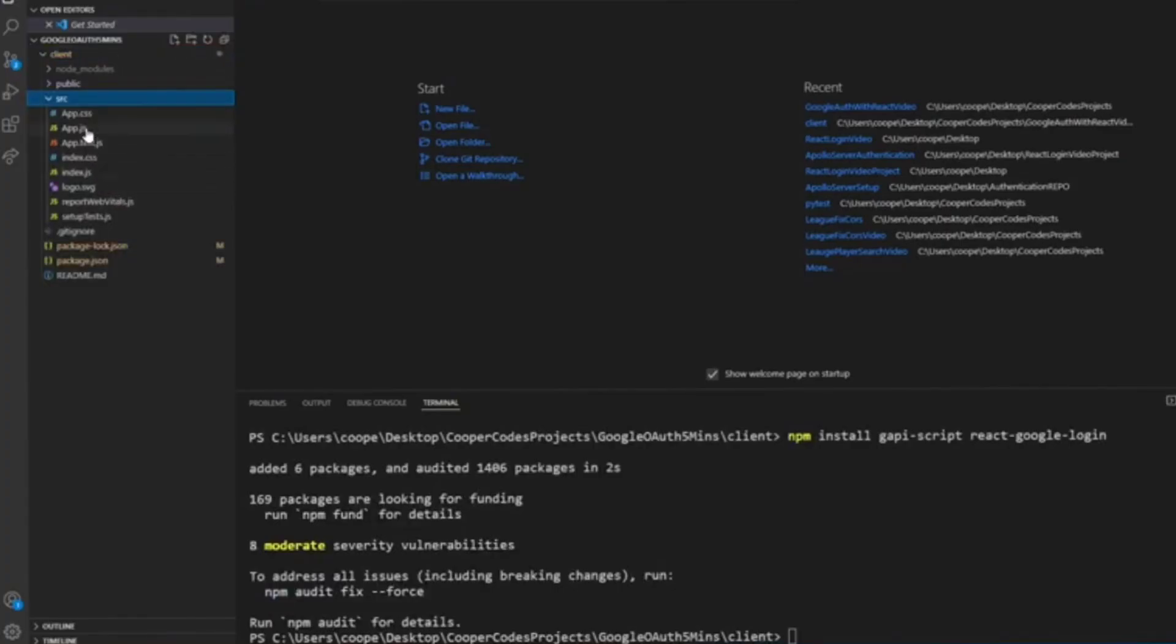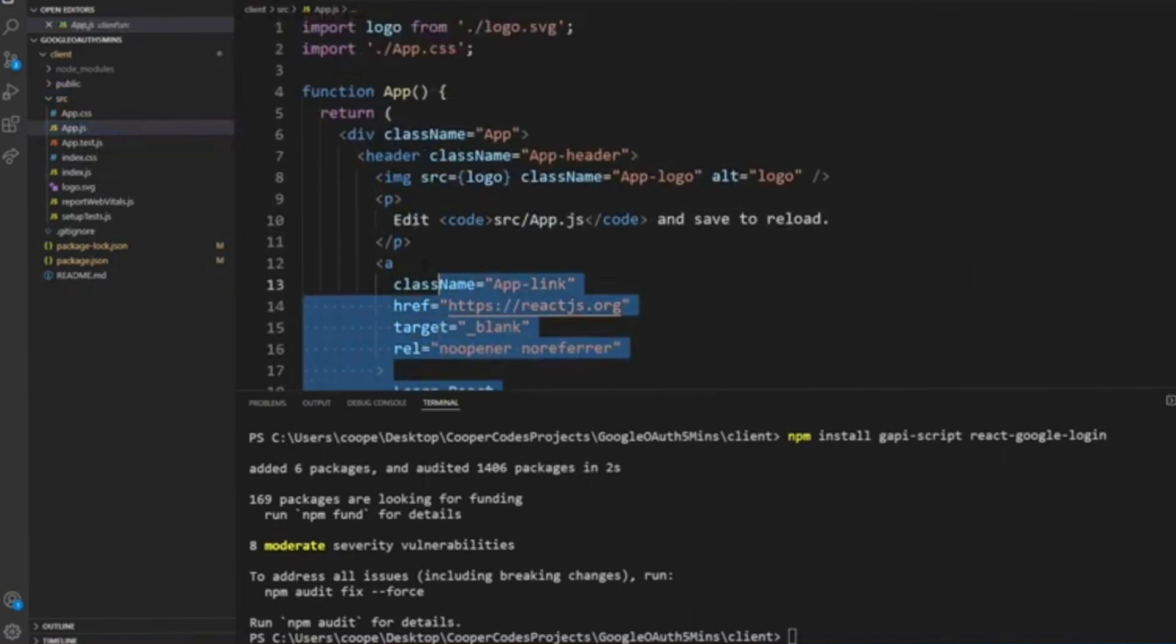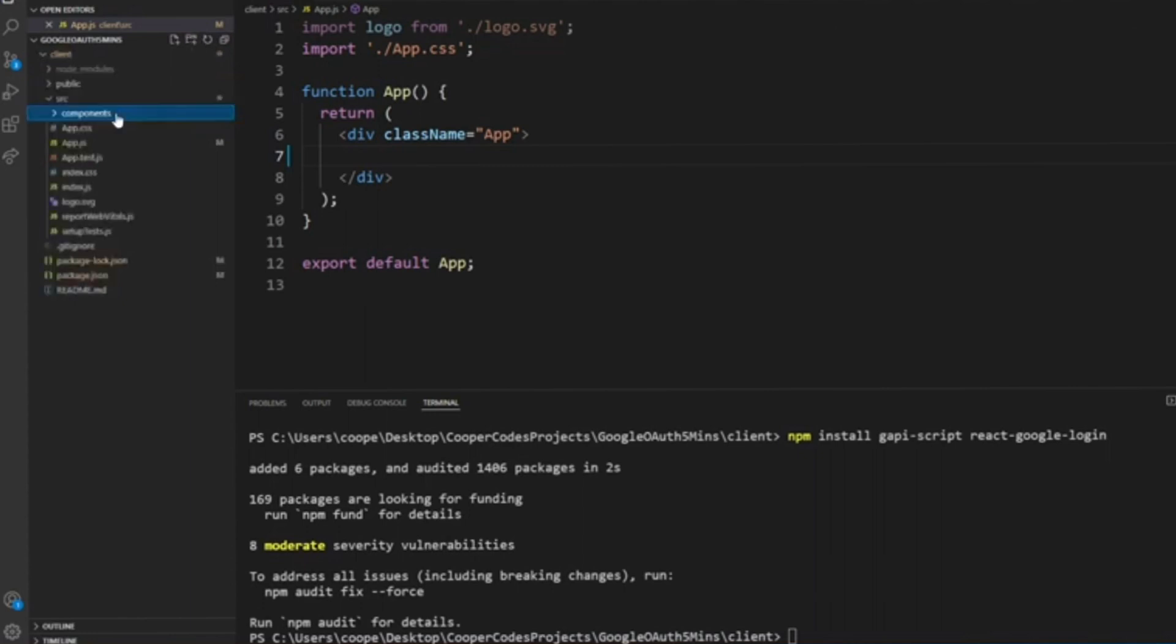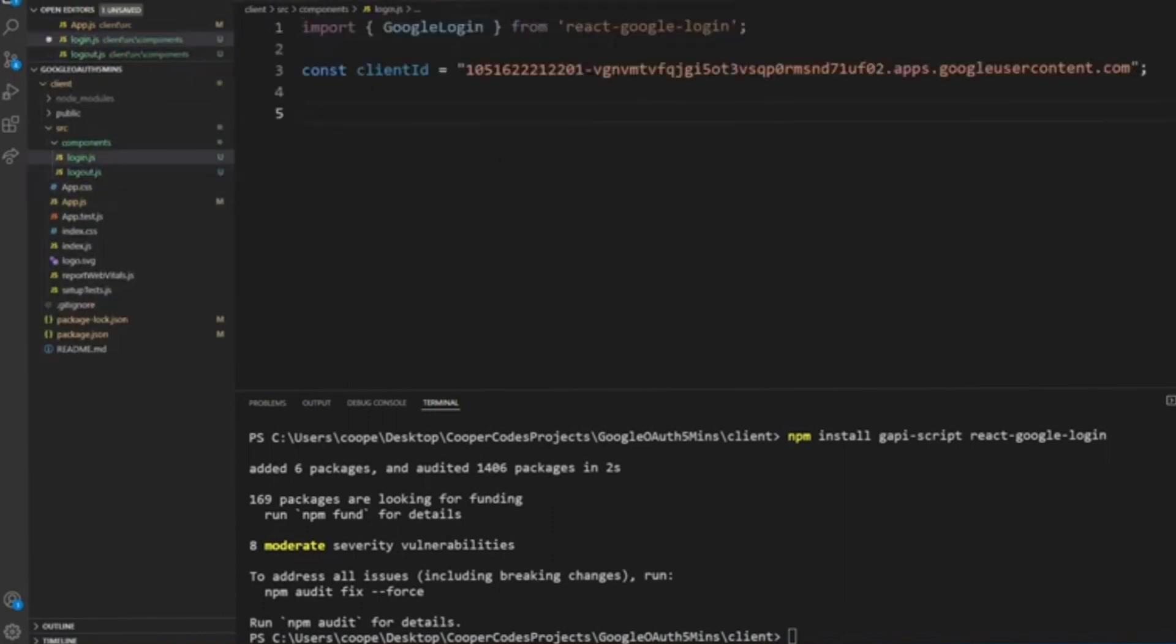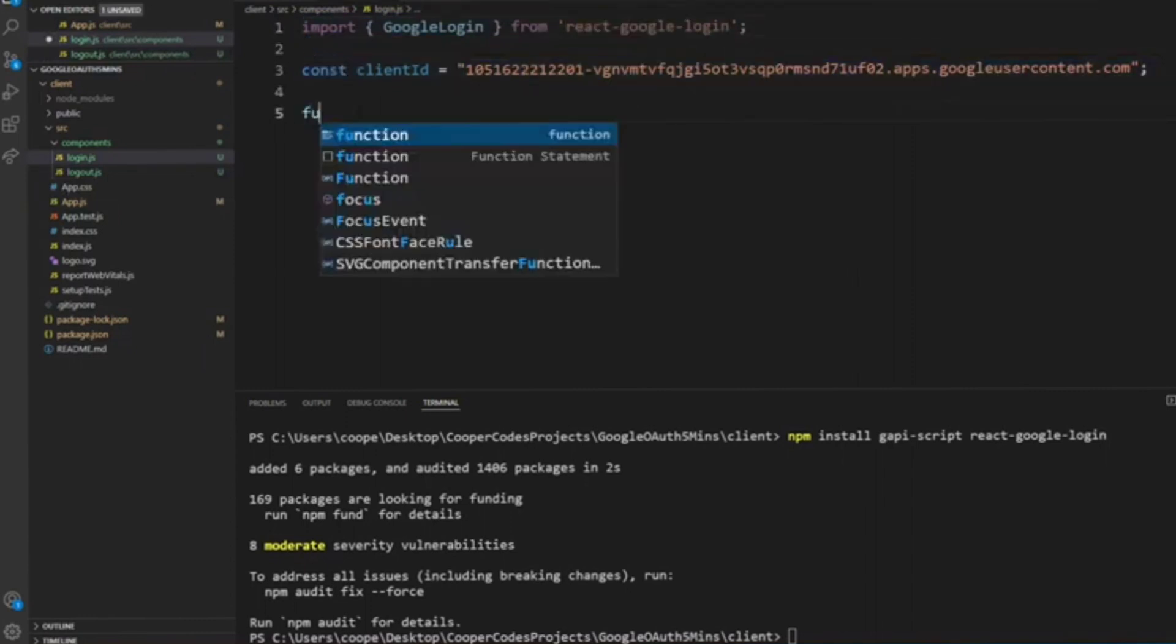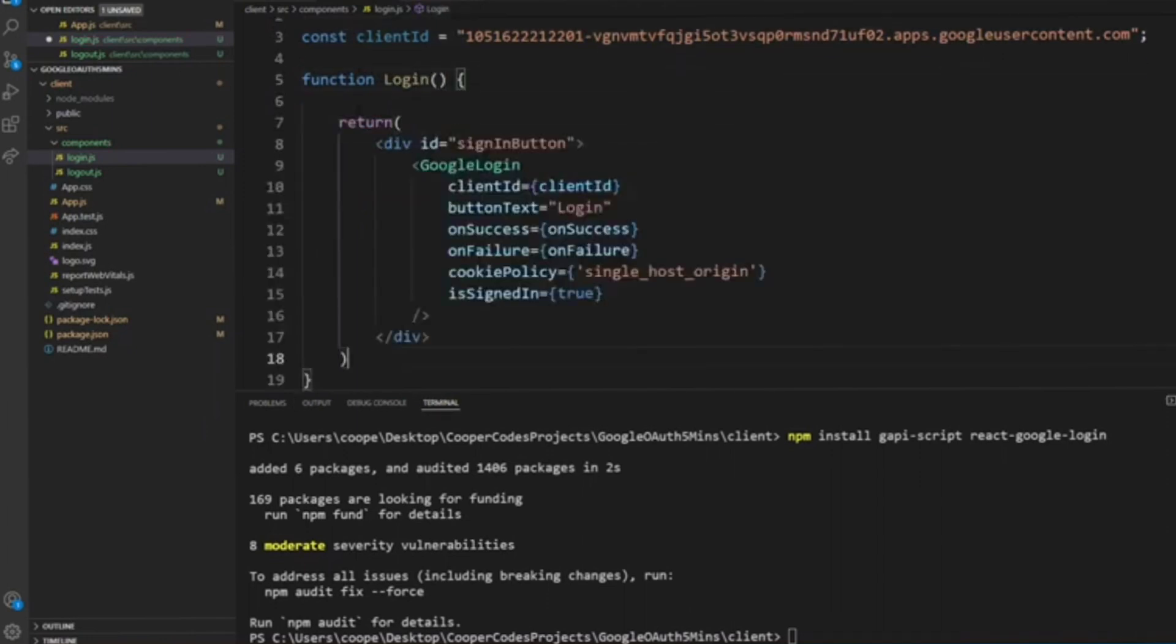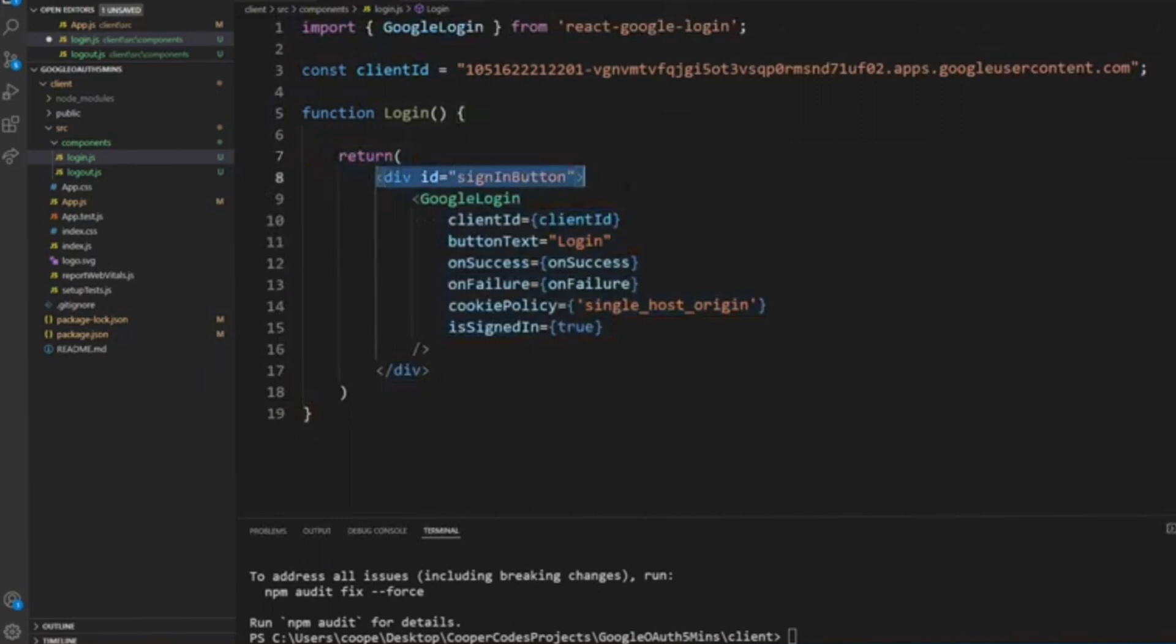All right, let's go to your app.js file. Remove the unnecessary files because we're not going to need that. Let's add a component. Let's type in the login.js file and then the logout.js file. From your login, please import GoogleLogin from react-google-login, and then declare a const variable for your client ID. Now paste here the code for the login.